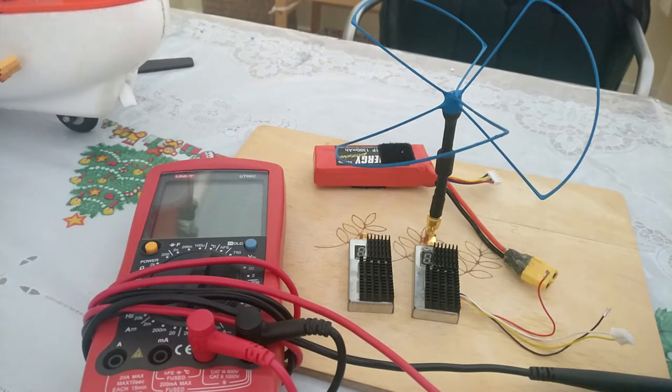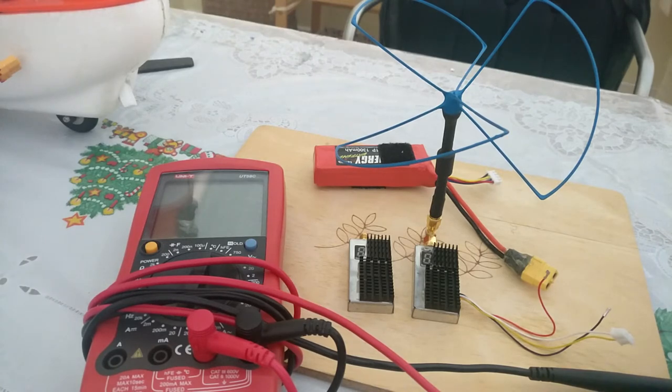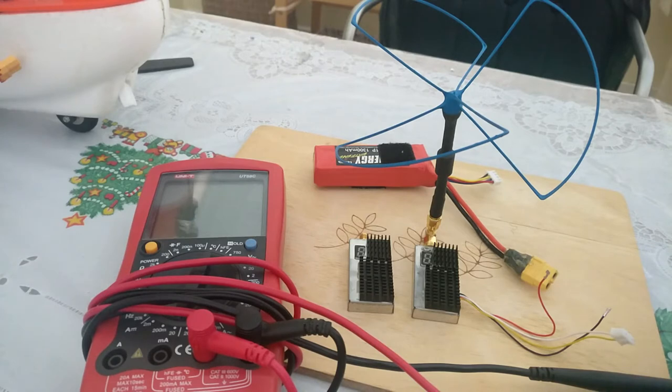One of the things you will see is that one of the VTXs does consume a little bit more power. I want to say a little bit more - on channel 9 it consumes nearly 100 milliamps more.